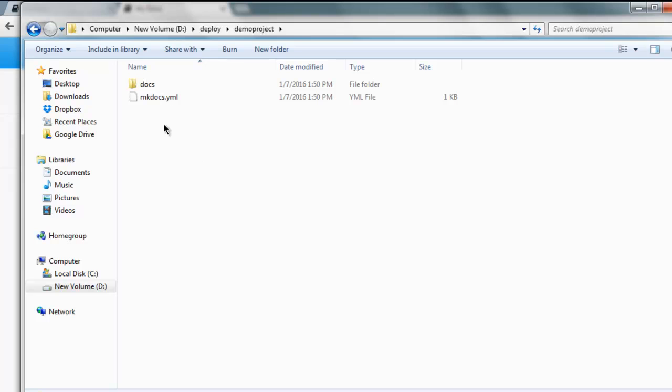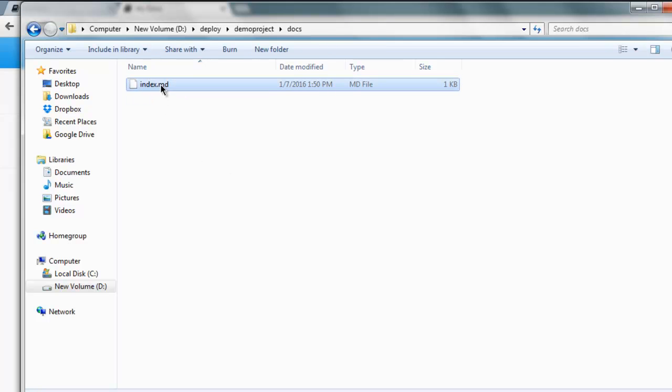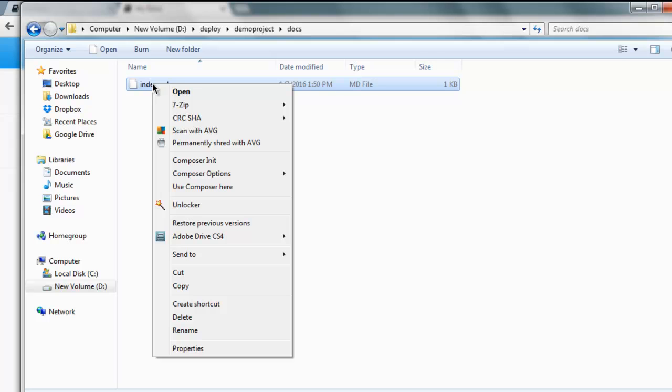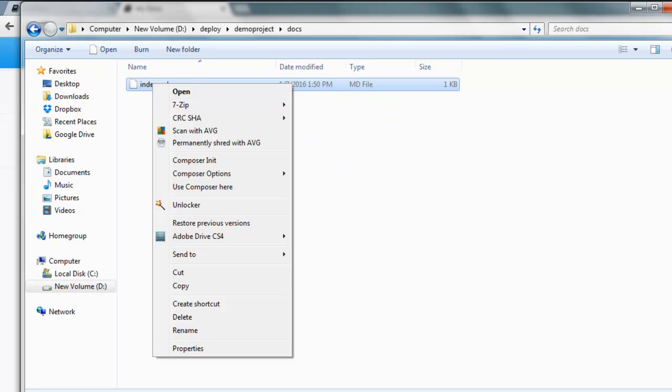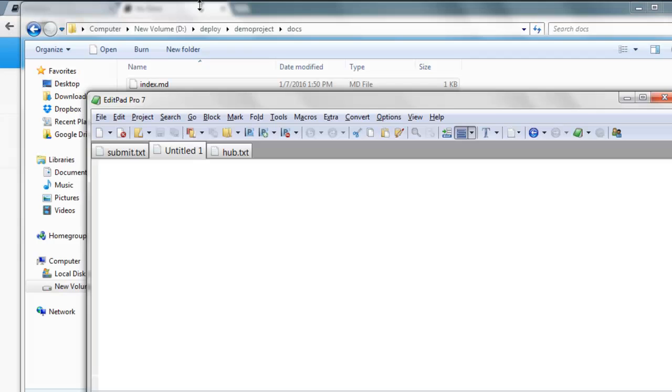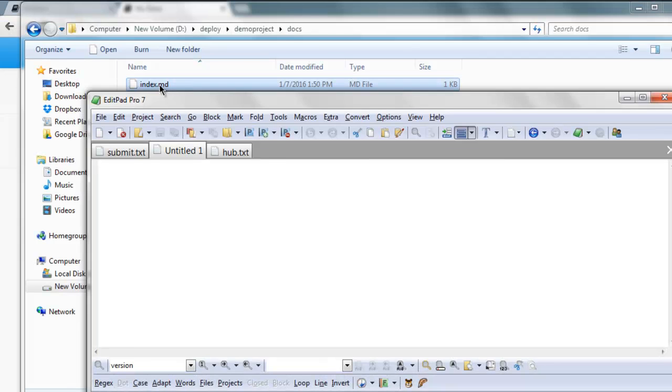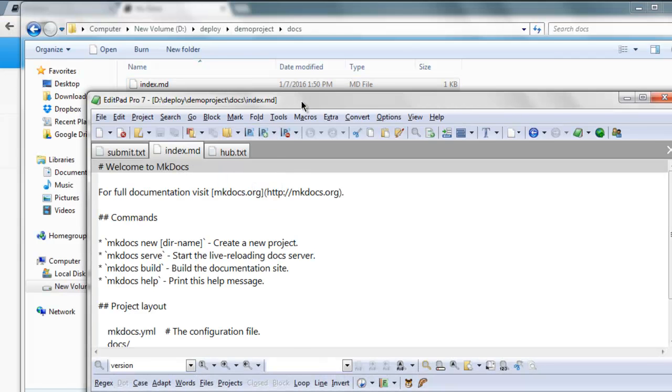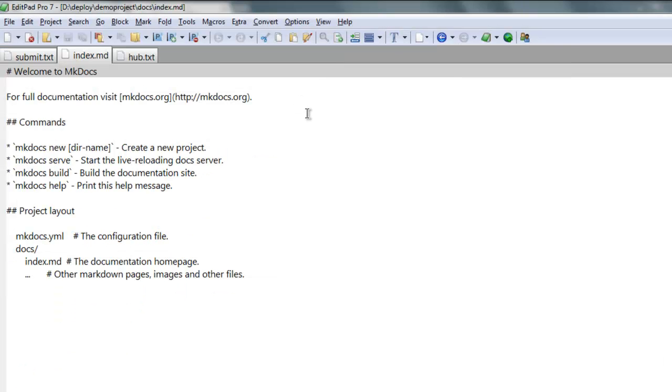Go to your directory and find that docs, then go ahead and open this index.md. What I'm going to do is I'm going to just drop in here and change it.